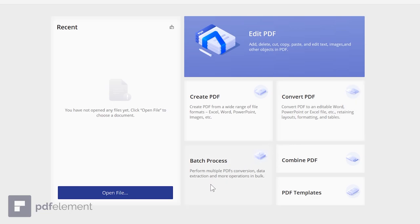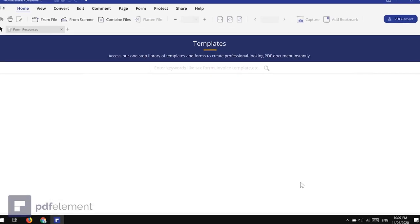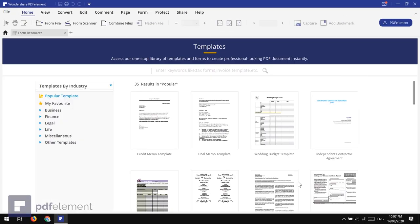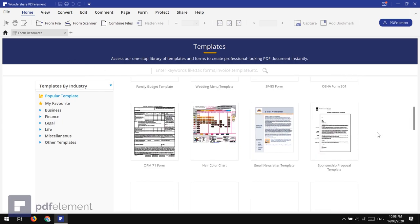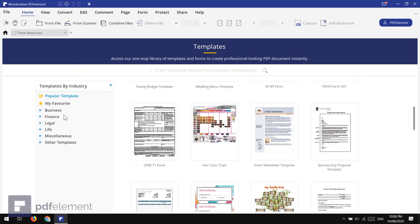Here we have Batch Process, which is useful if you want to edit or convert PDF files in bulk. Next is the Combine PDF option to merge multiple PDF files into one. And here we have the PDF Templates option — this is the most amazing feature in the software. We have thousands of free templates available for creating documents. I'll show this feature in detail later.